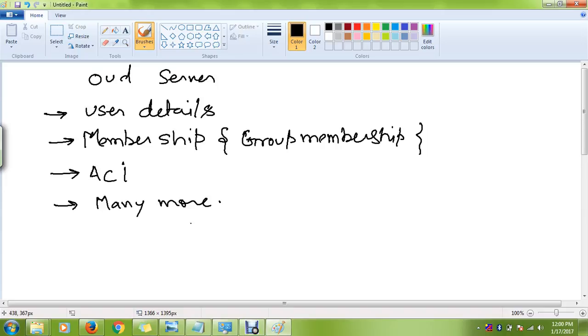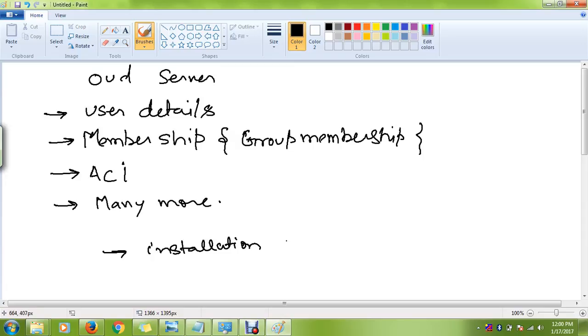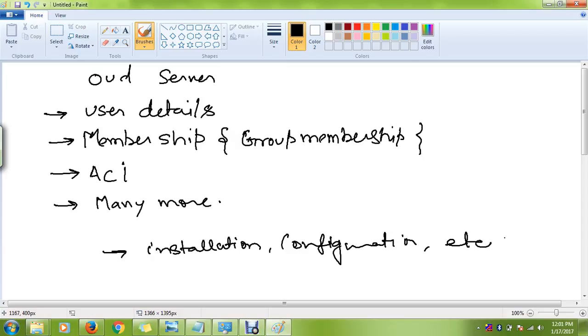In our later sessions, we are going into the details of OUD server starting from installation, configuration, managing users, groups, etc. We will meet in our first video where we are going to start the installation of OUD and then go into the details of all the concepts. Once again, thanks a lot.